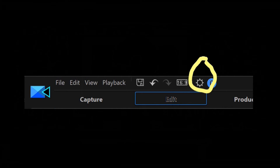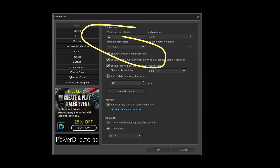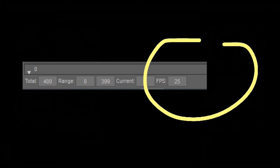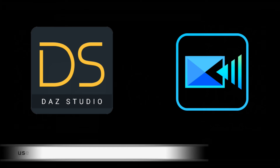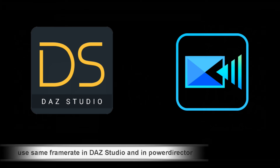To change the frames per second in PowerDirector is easy — just click on the sun icon on top of the workspace. In the general tab you can change the preferences of your video. In DAZ Studio, just change the FPS in your timeline. If you only want to publish your videos on YouTube you do not need to care about NTSC or PAL, but I recommend to always use the same frame rate in DAZ Studio and in PowerDirector.